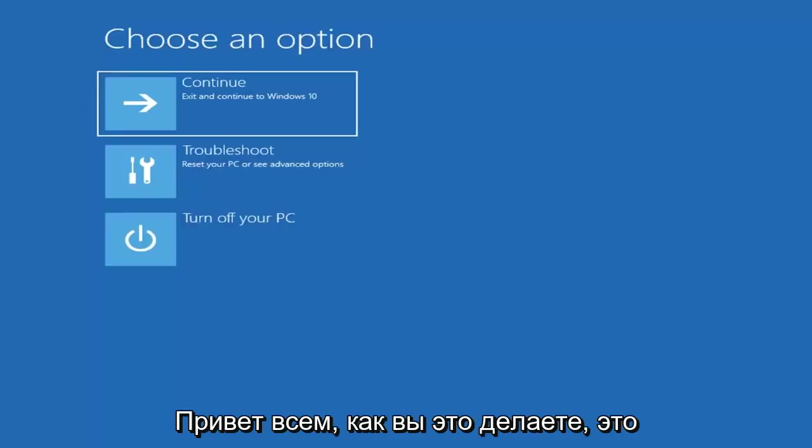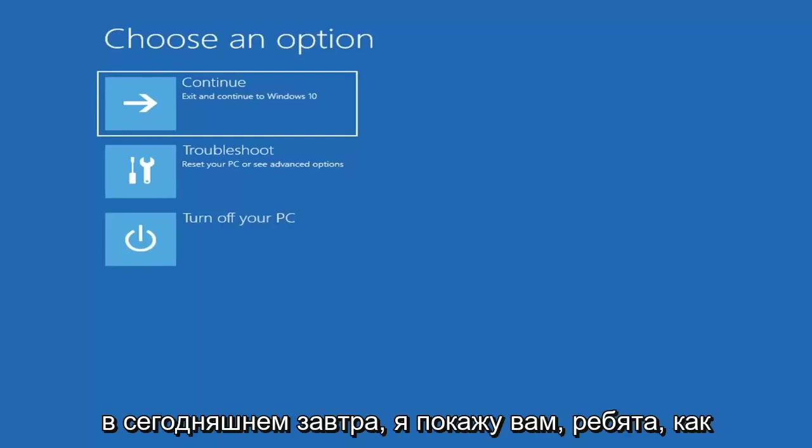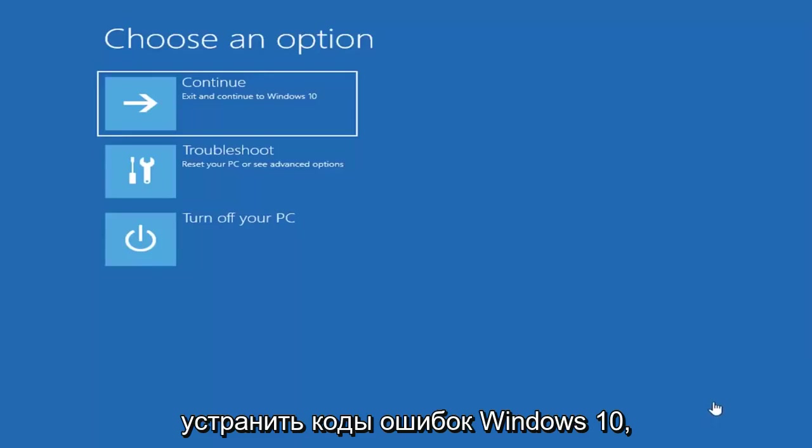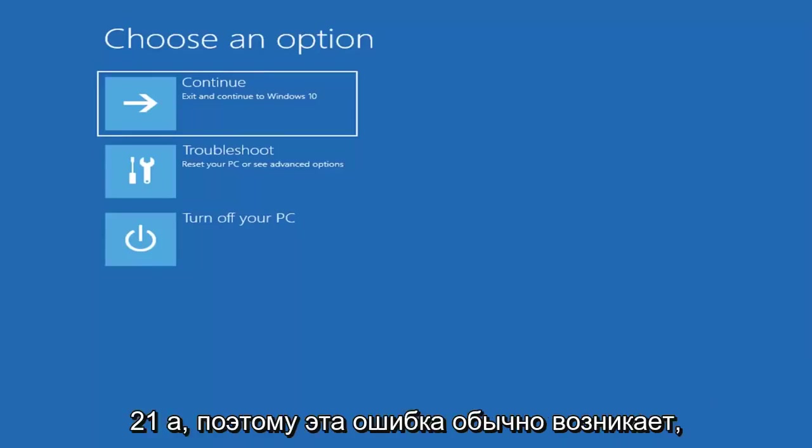Hello everyone, how are you doing? This is MD Tech here with another quick tutorial. In today's tutorial I'm going to show you guys how to resolve the Windows 10 error code 0xc000021a.